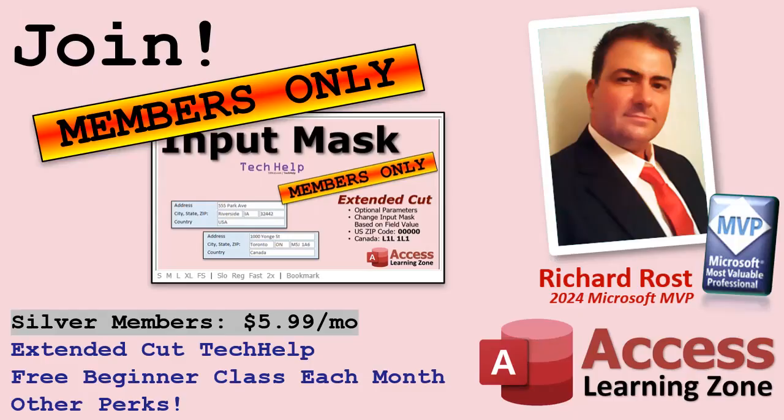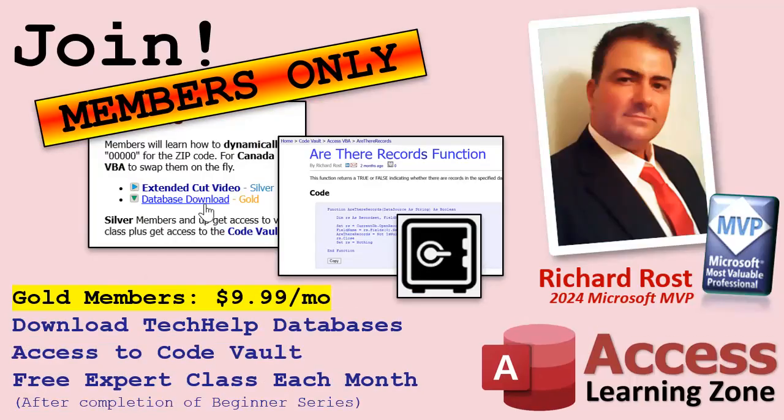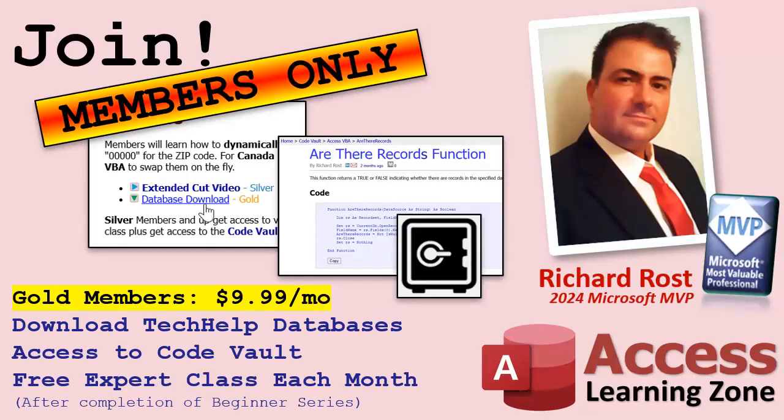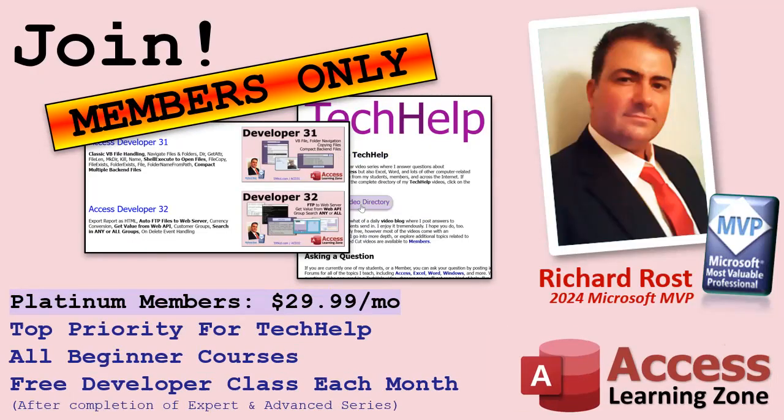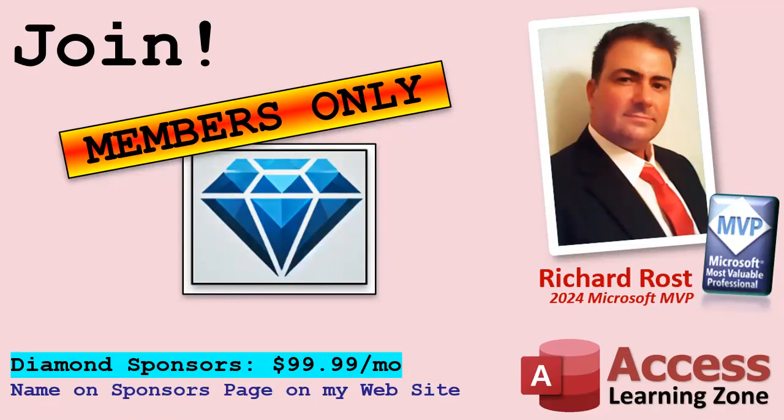Speaking of memberships, if you're interested in joining my channel, you get all kinds of awesome perks. Silver members get access to all of my extended cut tech help videos, and there's hundreds of them by now. They also get one free beginner class each month. And yes, those are from my full courses. Gold members get the previous perks plus access to download all of the sample databases that I build in my tech help videos. Plus you get access to my code vault where I keep tons of different functions and all kinds of source code that I use. And gold members get one free expert class every month after completing the beginner series. Platinum members get all of the previous perks plus they get all of my beginner courses, all of them from every subject. And you get one free advanced or developer class every month after finishing the expert series. And you can become a diamond sponsor and have your name listed on the sponsor page on my website.